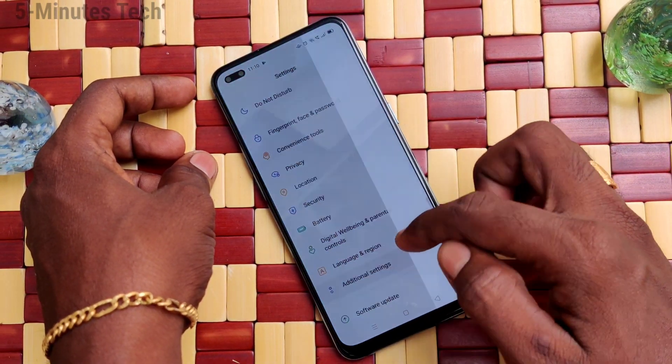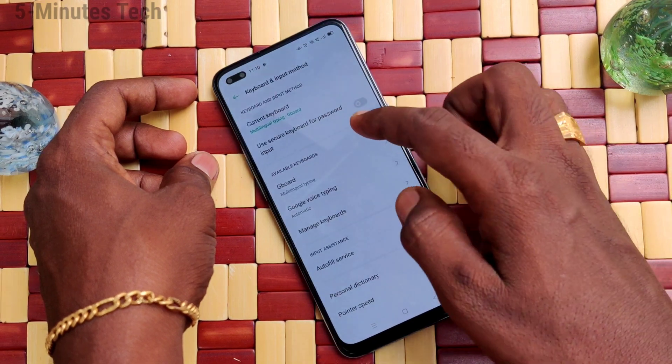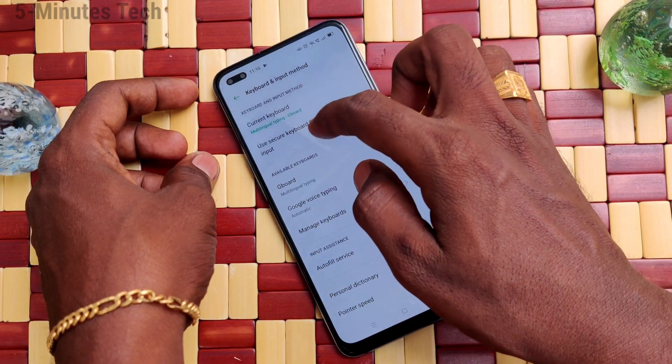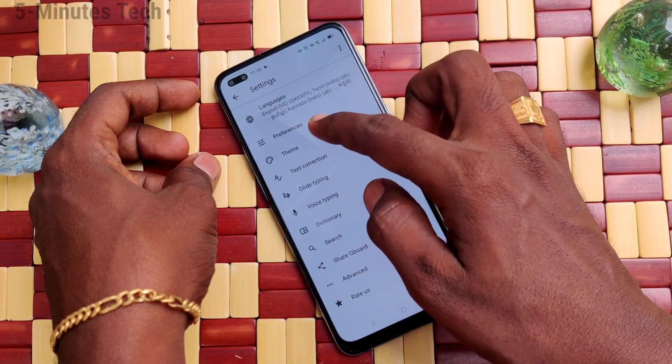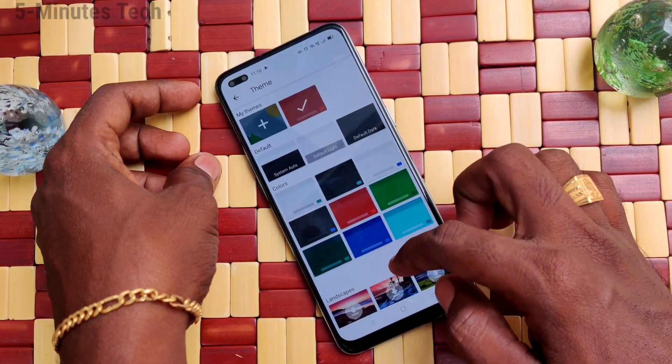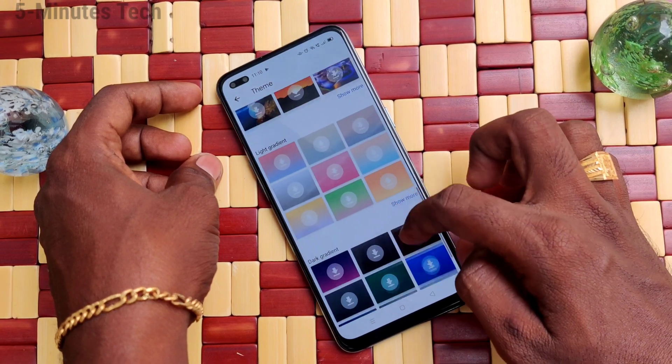Now I go to the settings and click on Additional Settings, click on Keyboard and Input Method, click on Gboard and click on Theme.